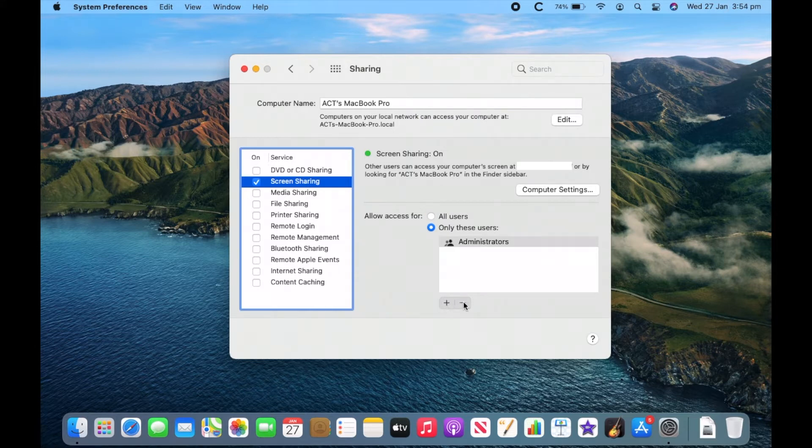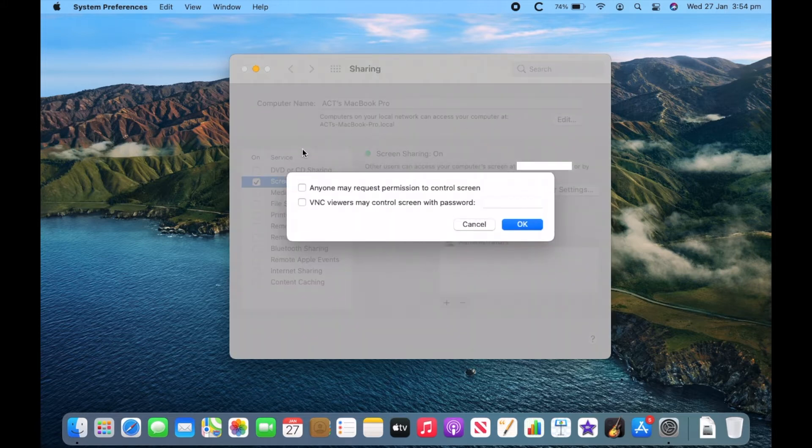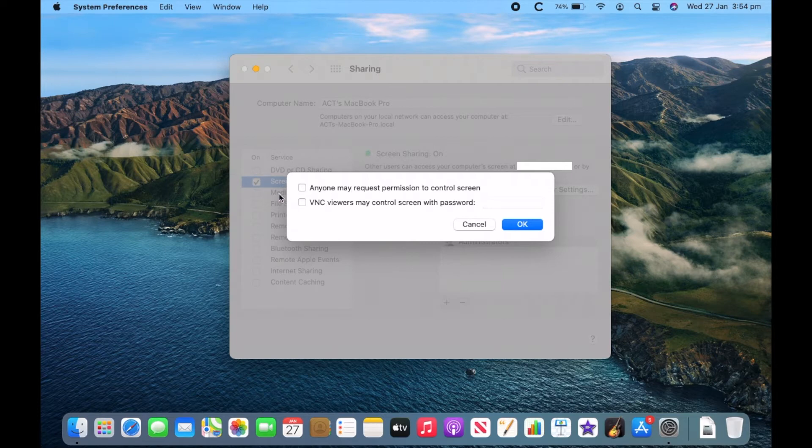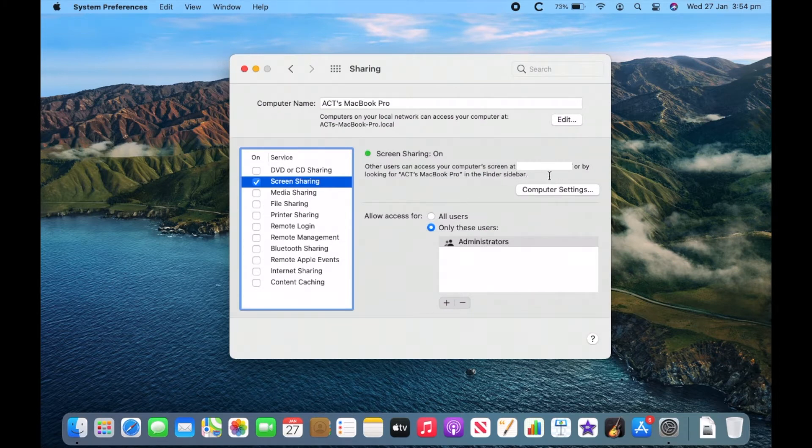However, you can add or remove users down here. You can also click on Computer Settings here and change a few settings. You can also enable VNC mode and set passwords up there. And you can also see your VNC IP address here, which I have blanked out.